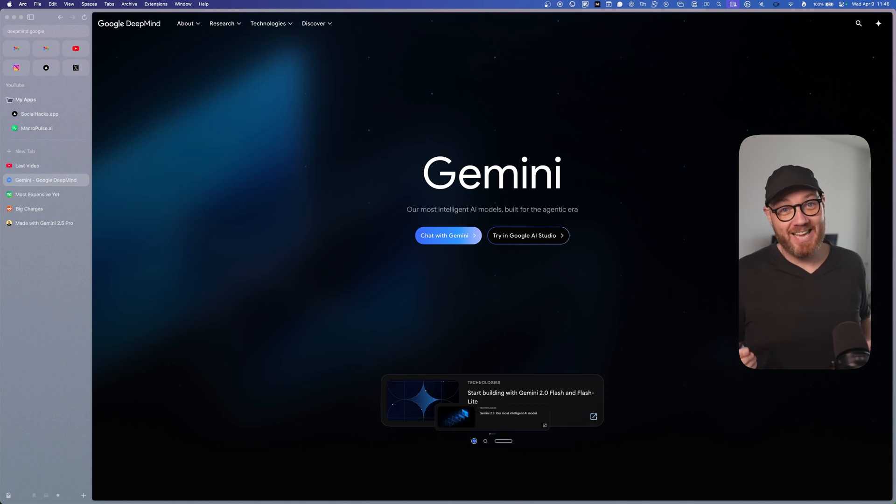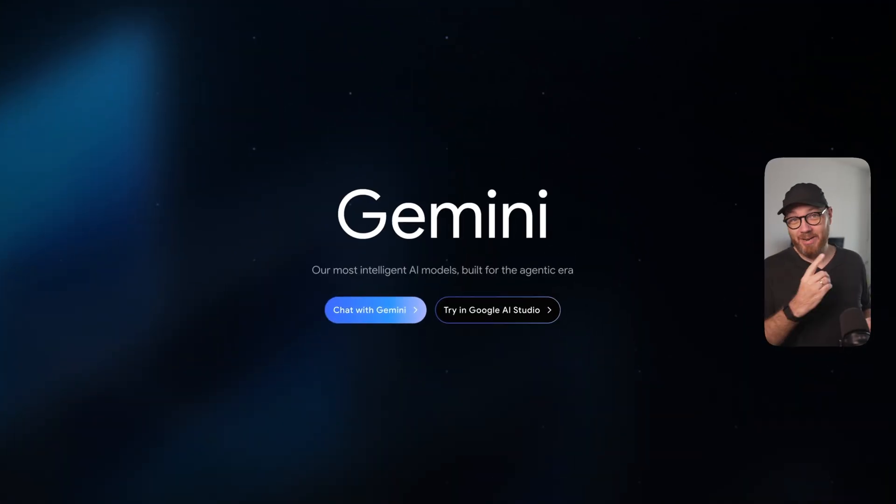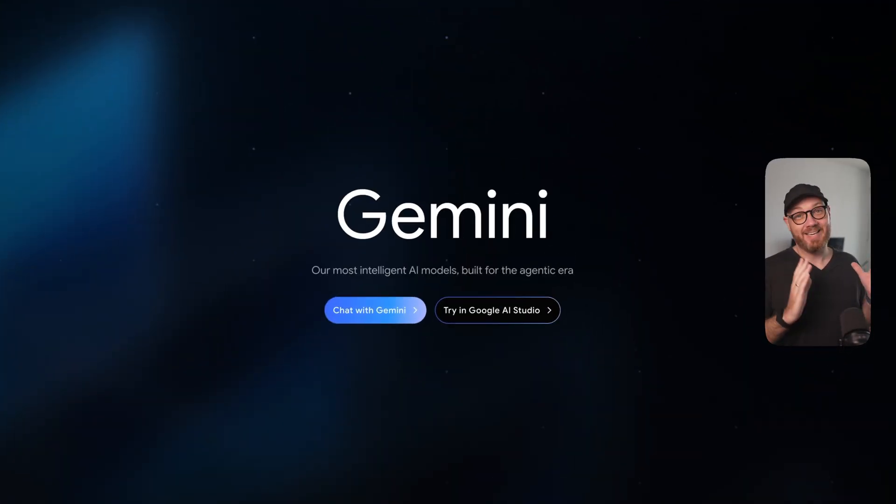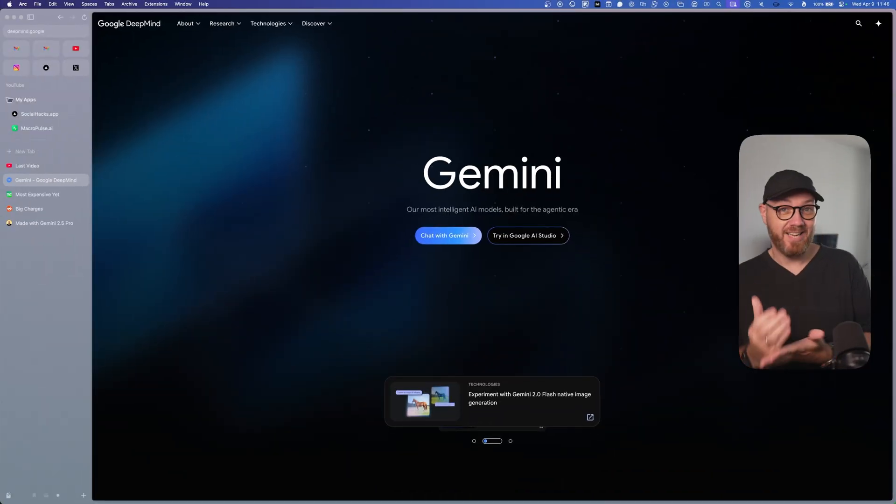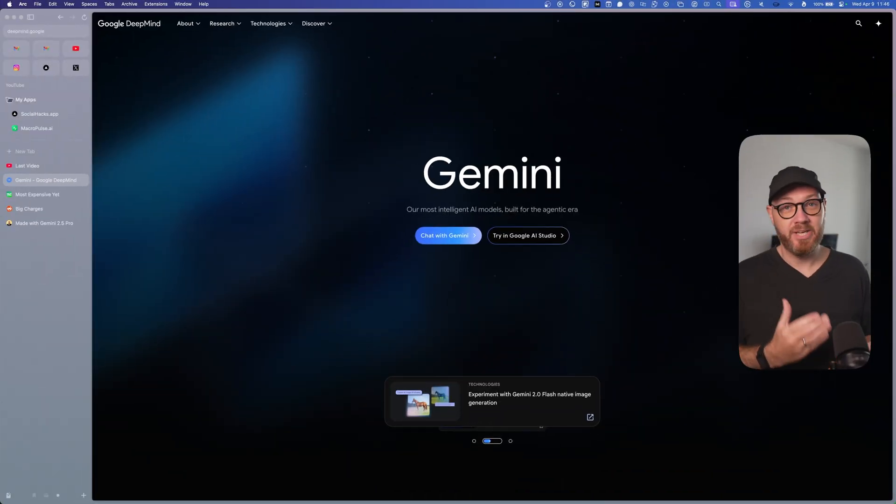Last week I made a video saying that Google's Gemini 2.5 Pro is pretty bad at coding, but after spending another week really testing it and putting it through its paces, and I'll show you exactly what I built with it in this video, I have to admit that I was wrong.